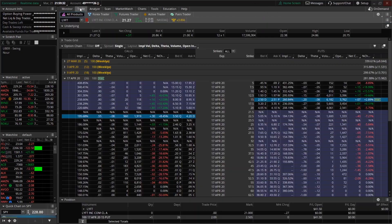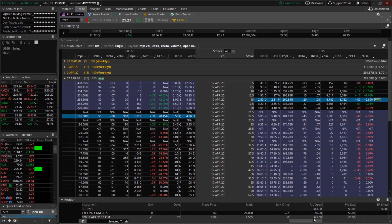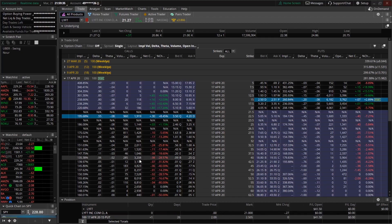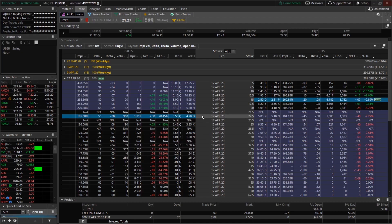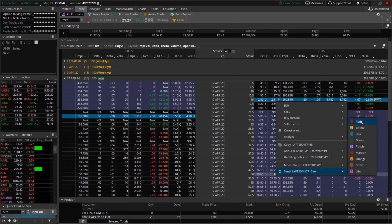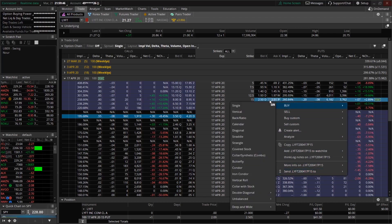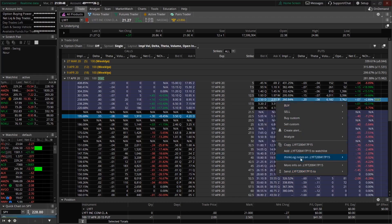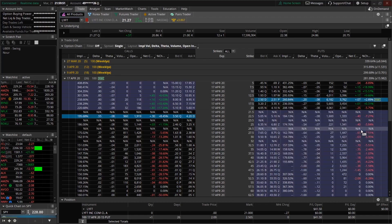Next, go to the option chain and choose whatever contract you want to trade. I was trading the 15 put for Lyft, so you want to right-click on the option and send it to number two.